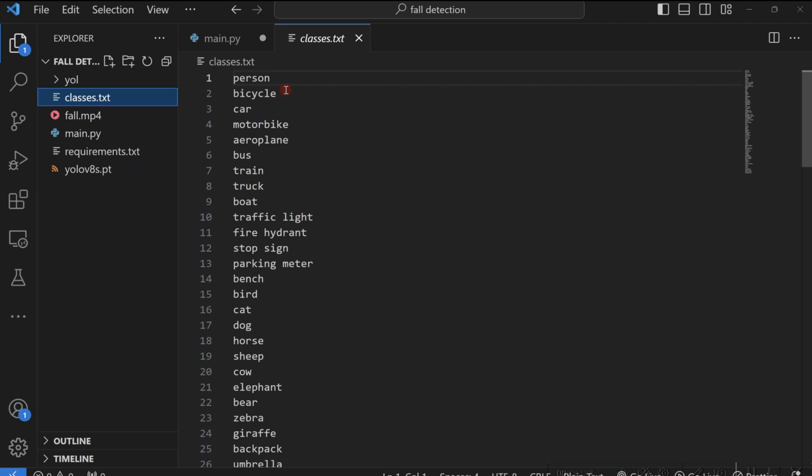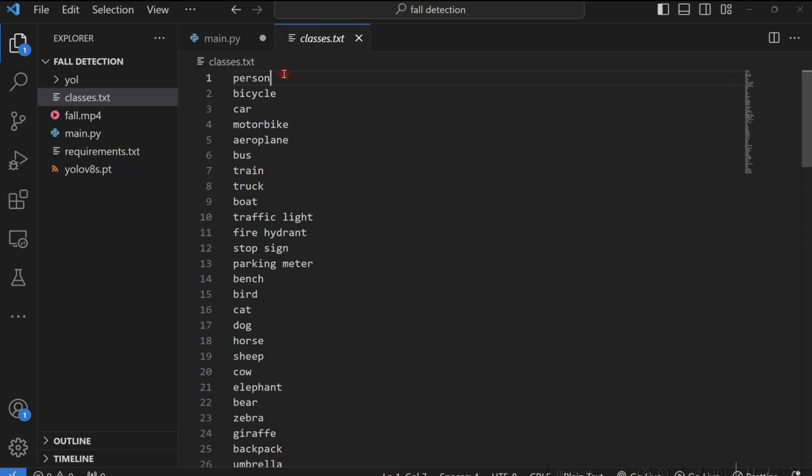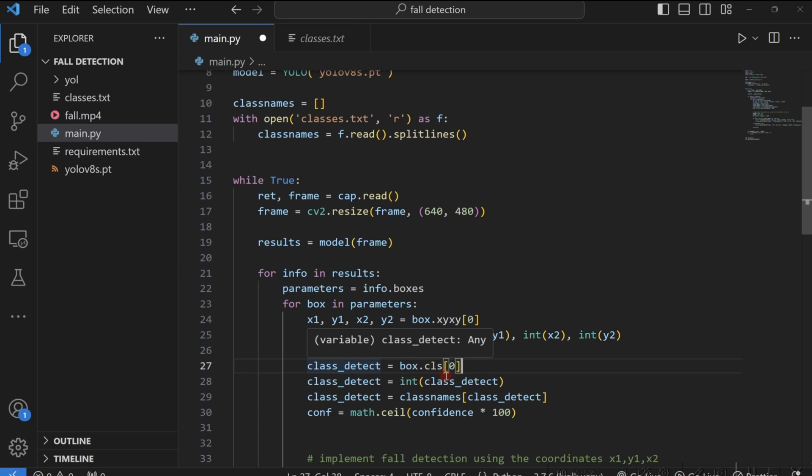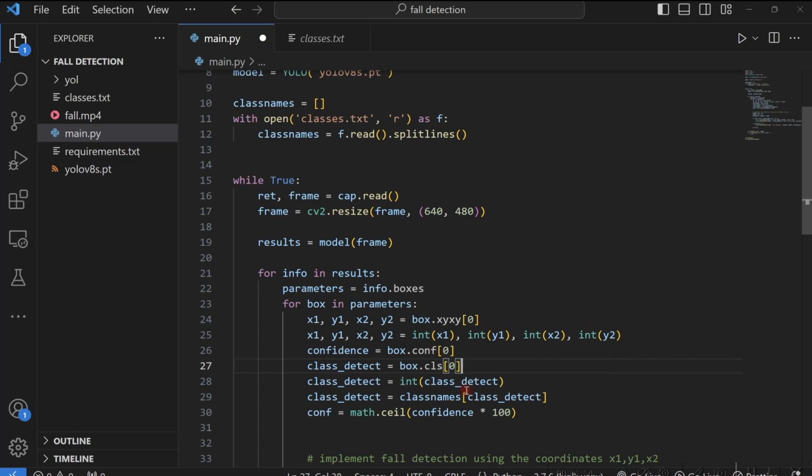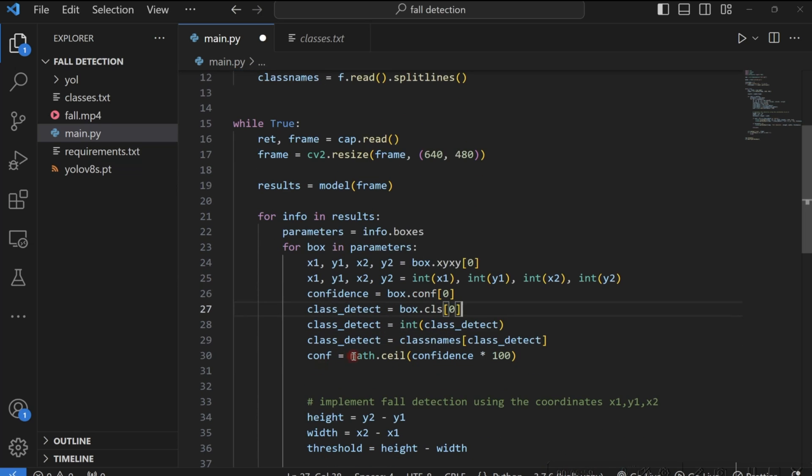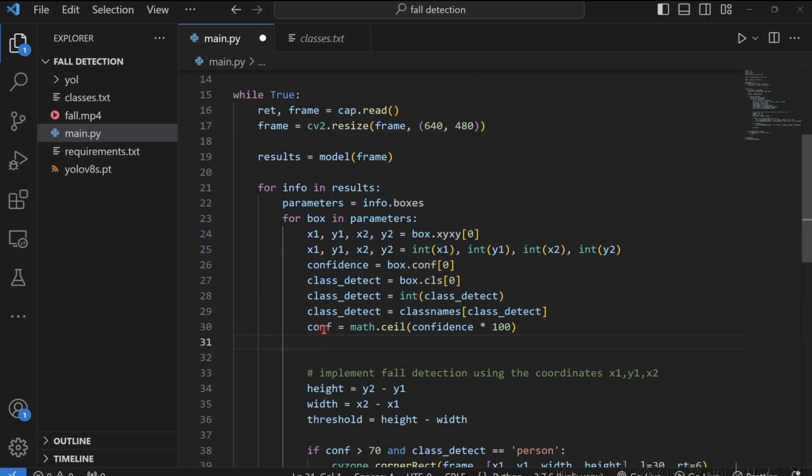So you can see class_detect - these are integer values. We are just mapping the integer value which corresponds to whatever we are getting in our classes.txt. So if the value you get is one, then you know you've detected a person. If it's two, you know it's a bicycle. But because we are using Python, it starts from zero. So whenever you detect a person, YOLOv8 gives you zero and then we match this zero to its corresponding value which is a person. We are also getting our confidence as well.